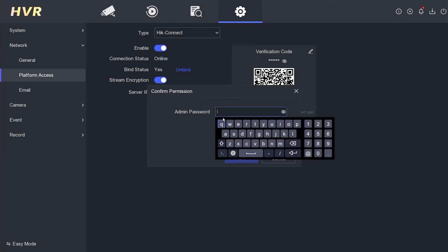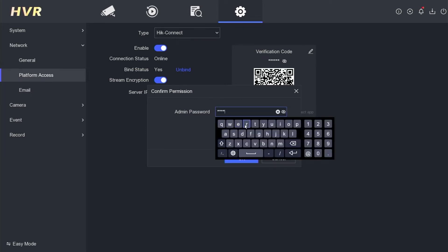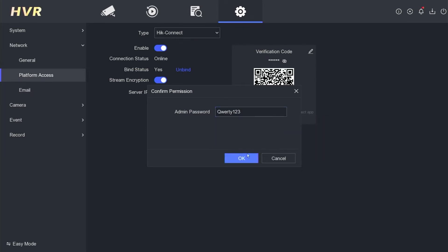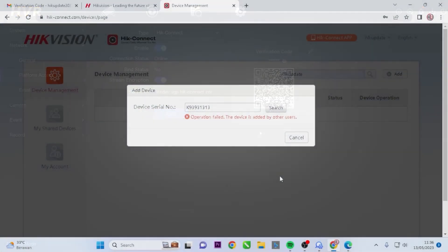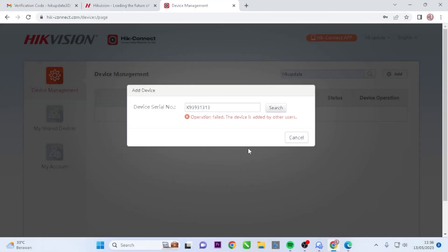Then, enter the DVR password and confirm by clicking the OK button. You will see a message stating Unbound, and the binding status will change to No. This means that the device can now be added to a new account.